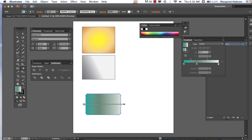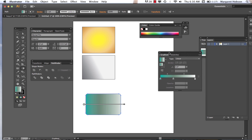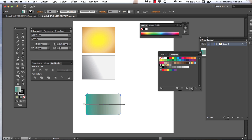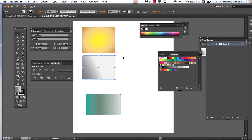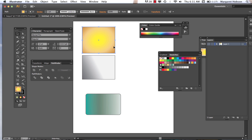If I make a gradient I like, I can save it. I come over to my swatches and click, and it will say 'new gradient swatch.' Then I can apply it to other shapes. It's very easy to select gradients you've already made and play around with them. The main tool for working with gradients is the gradient tool, and the gradient window is what we want to work with. Thanks so much.